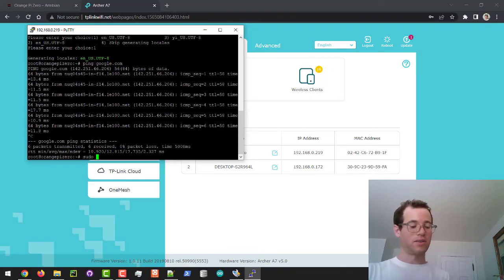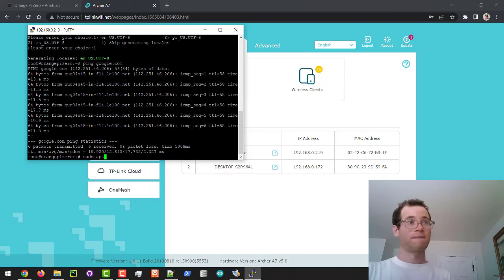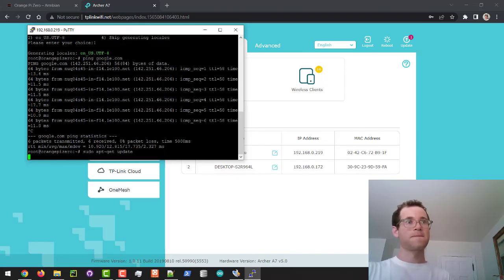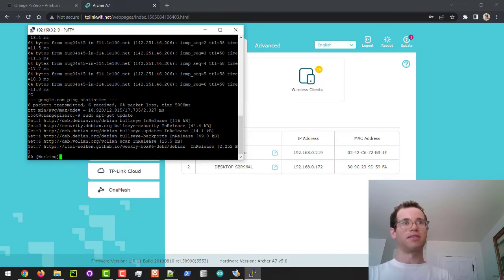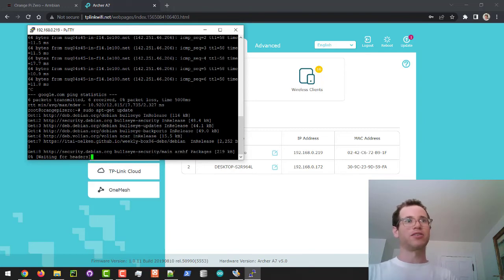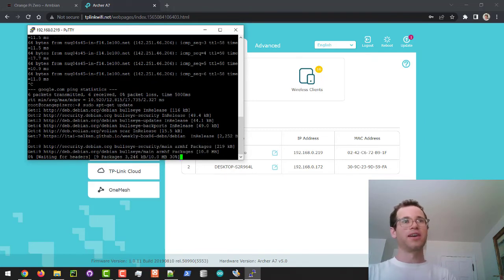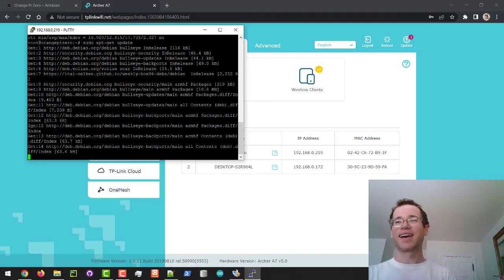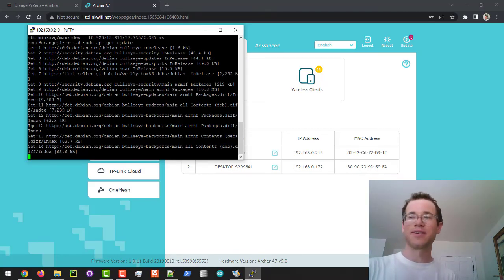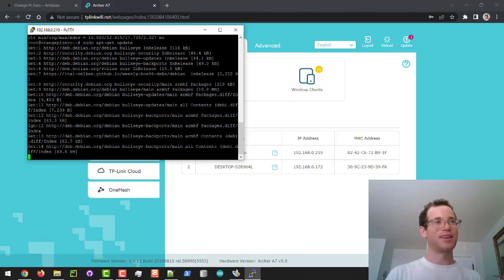And what I'm going to do is I'm going to just show that we can ping an external resource like google.com from our orange pi zero. And just like that we're off to the races. We can also do stuff like sudo apt-get update and we can start loading in the most recent packages for stuff that we want to run on this like pie hole.